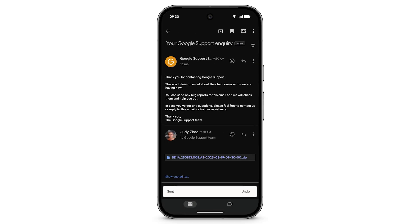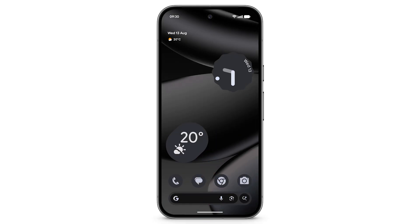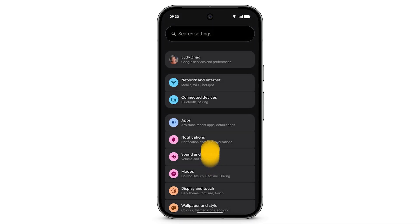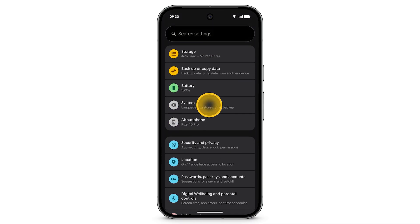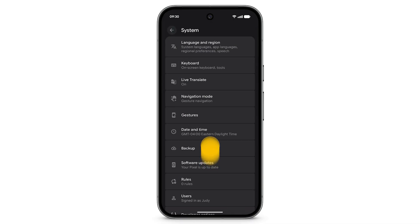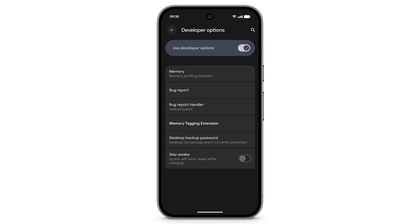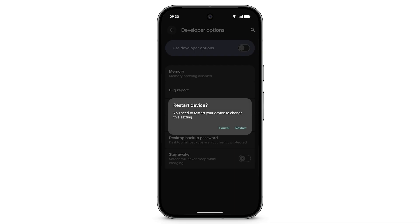To turn off developer options, return to your home screen and open the Settings app. Scroll down and tap System. Scroll down and tap Developer Options. Turn off Use Developer Options. To change this setting, you'll need to restart your Pixel. Tap Restart.